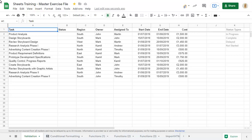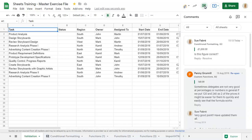You can view all of the comments in a Google Sheet using the comment button. Click on a comment in the comment pane to select it in the workbook.